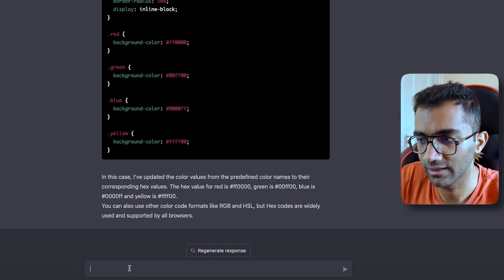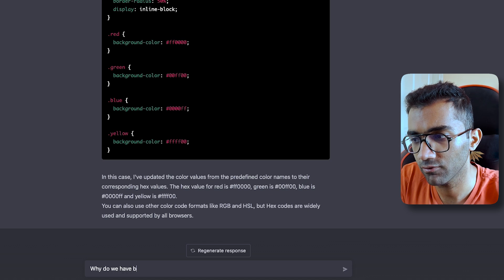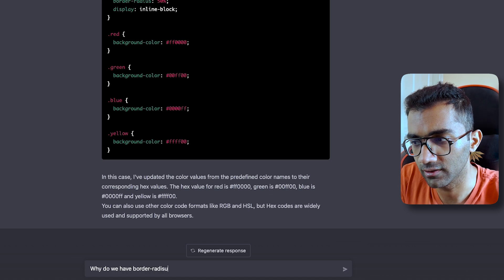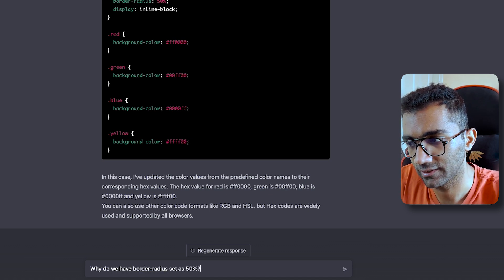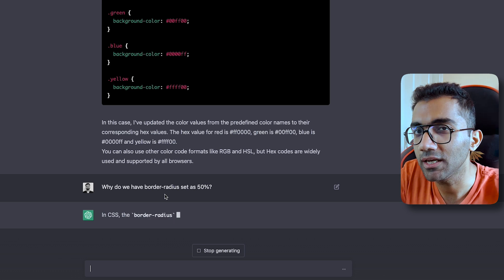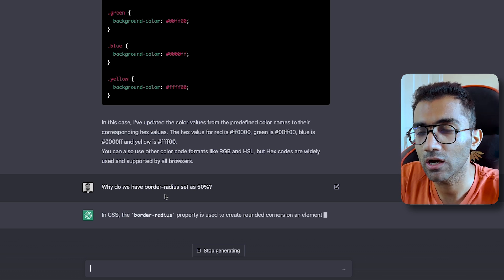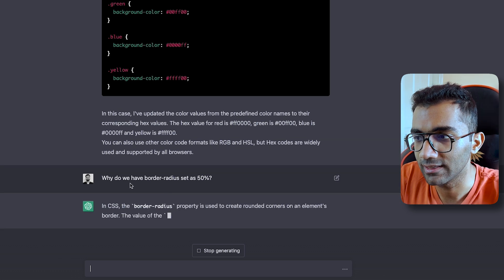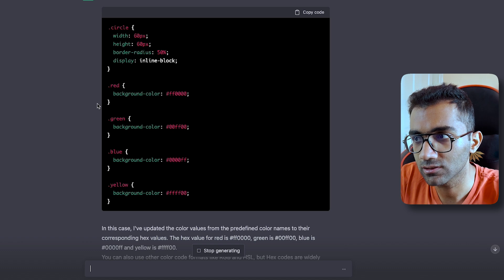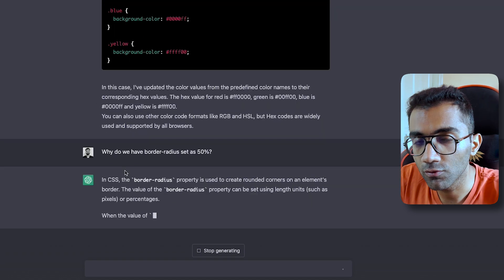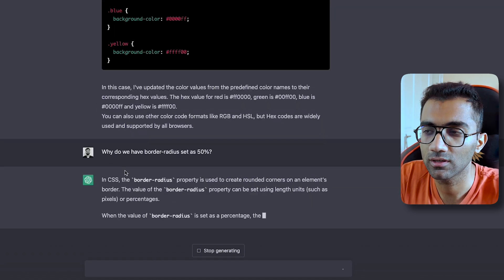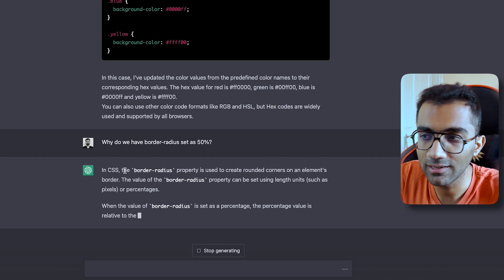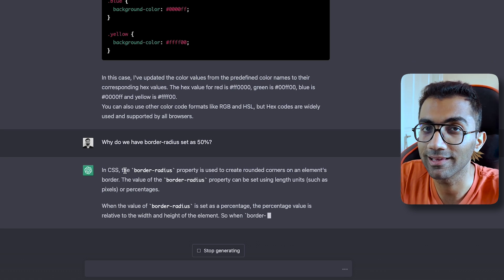So I can ask it, Why do we have border radius set as 50 percent? So you can ask these mini questions, and one thing which I would recommend is that as long as they are basic or simple questions, that's okay. If you feel like the answer is spooky or the answer might not fit according to what you have in mind, then just double check it once.